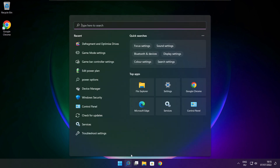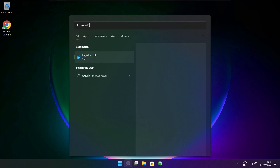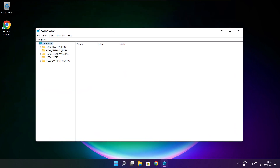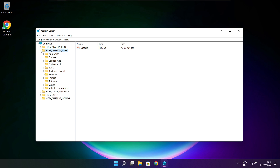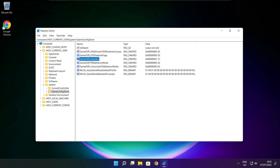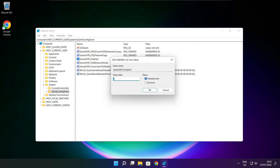Click the search bar and type Regedit. Select HKEY_CURRENT_USER. Select System. Select GameConfigStore. Select GameDVR_Enabled. Type 0 and click OK.